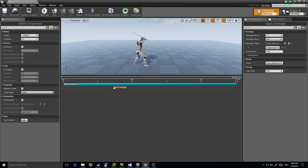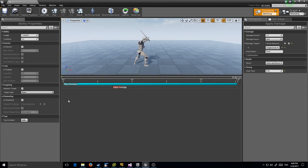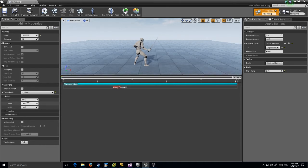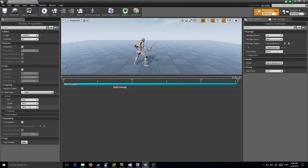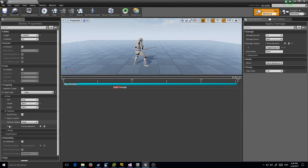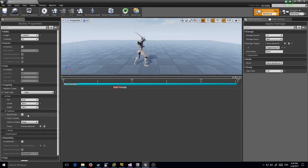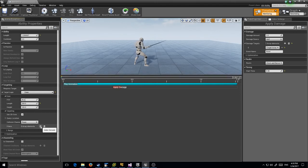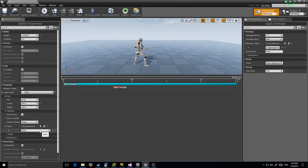We're applying damage to a target, but we don't actually have any targeting set up, so let's do that now. I'm going to do a simple cone. I'm going to leave the angle at 90 degrees - that's fine. The length I'm actually going to make about two meters. 2D is fine; I don't really care about height in this case.